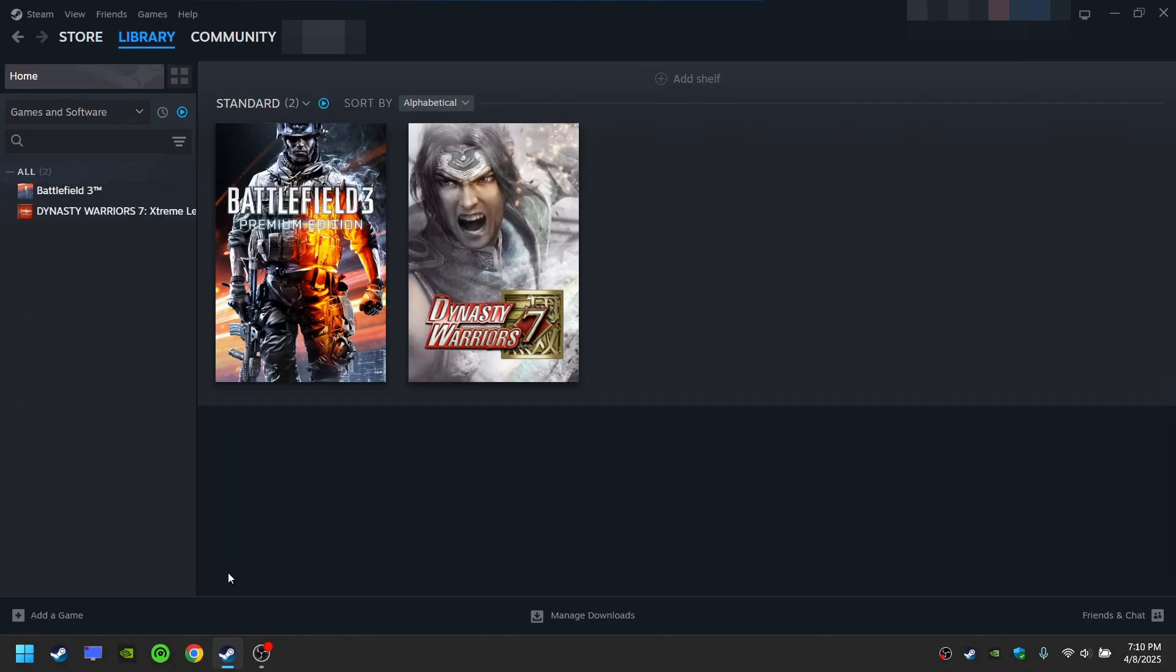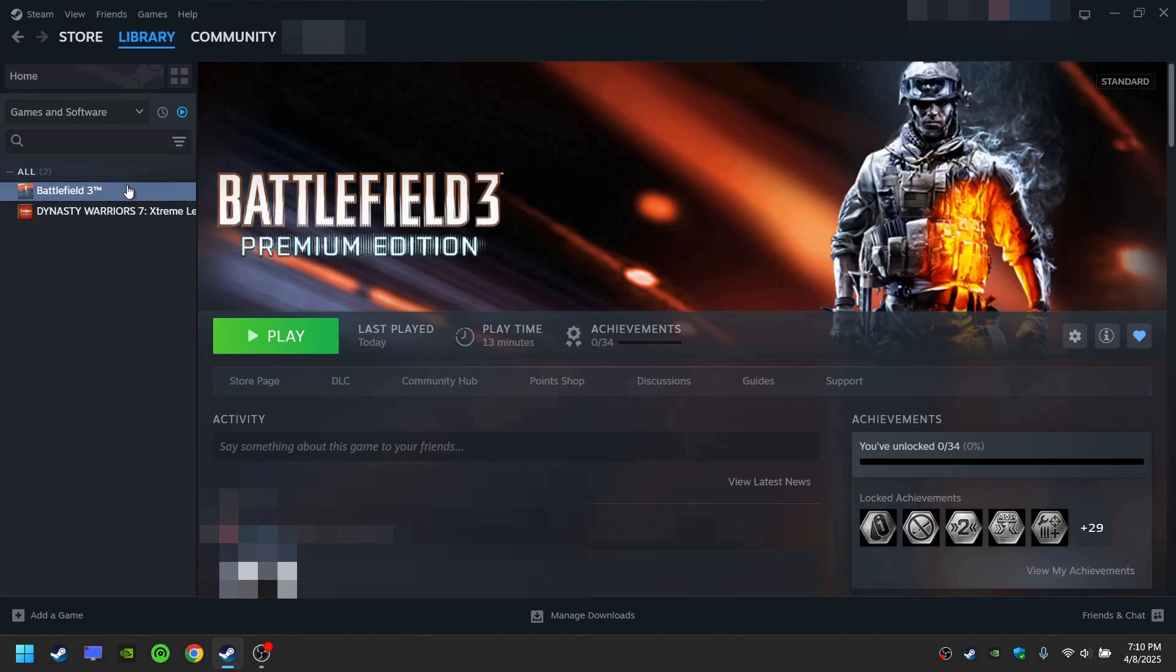Open your Steam library, select Battlefield 3, and click play.